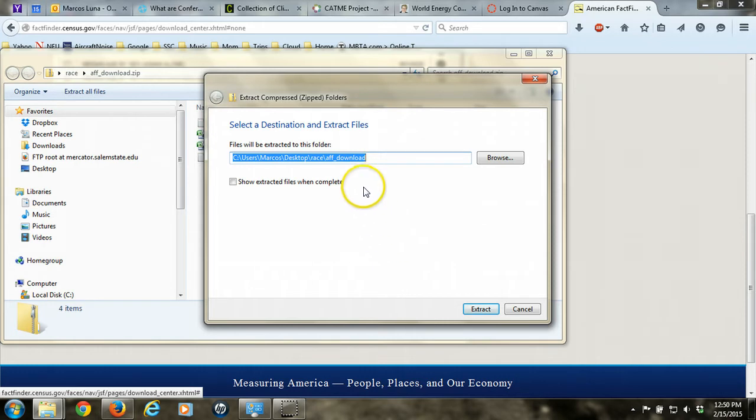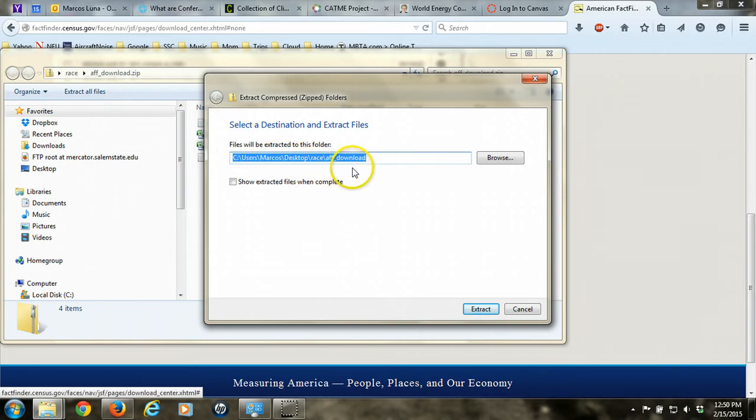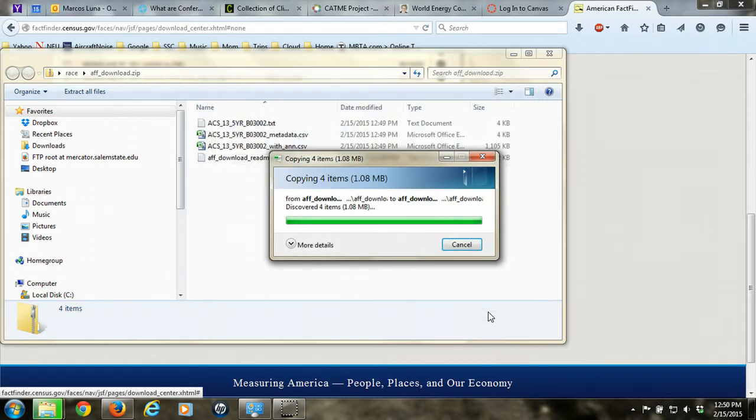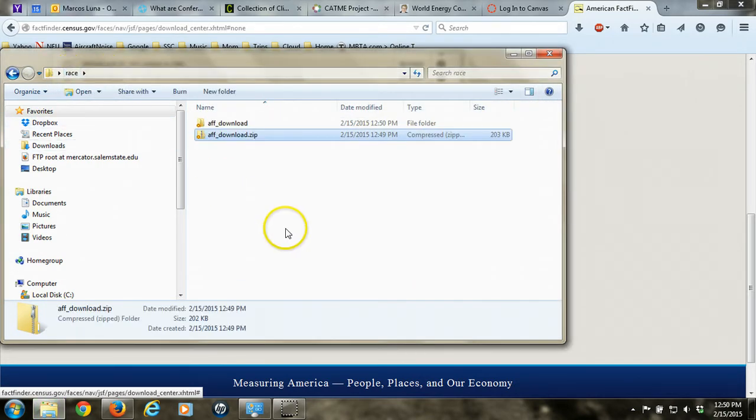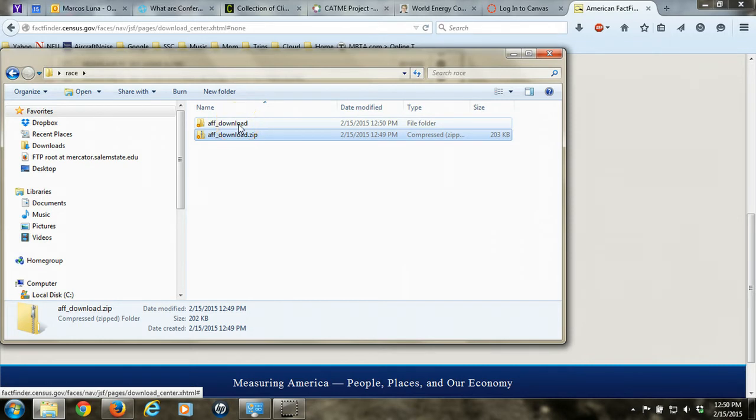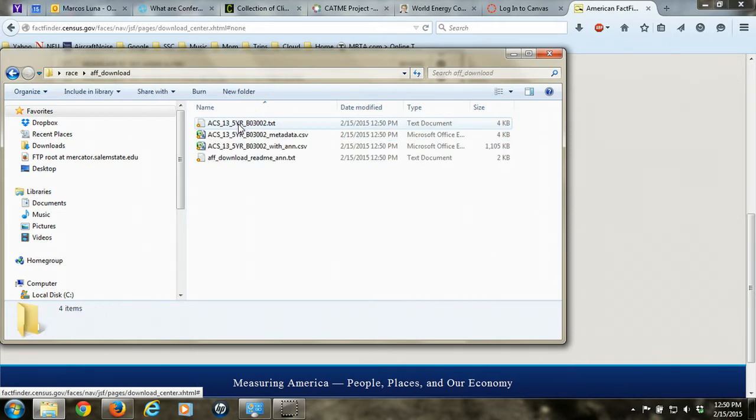So what you want to do is click on extract all files and then extract them to a folder. In this case, it wants to create a new folder called aff_download, mimicking the name of the original zip file in order to store those files, and that's fine. So I'll extract it in there. Now if I go back to the upper folder, race folder, you'll see there's a new folder in there called aff_download. When you look in that folder, you'll see there are four files that have been extracted.